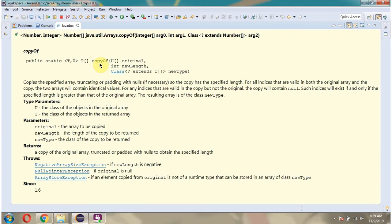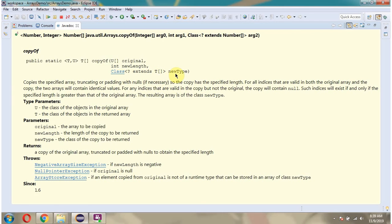This video tutorial I will explain copy of method of Arrays class which accept any type of array, length and class of copy to be returned.